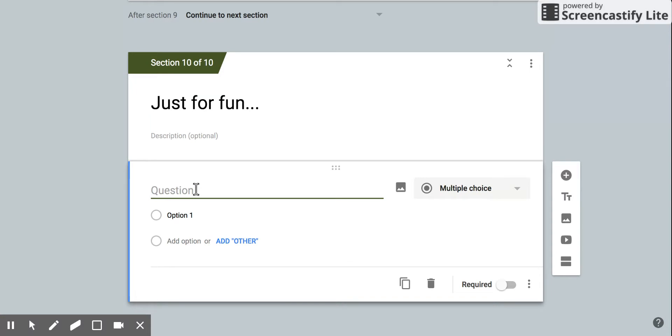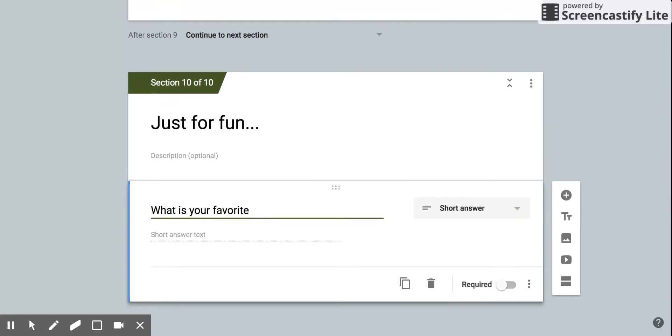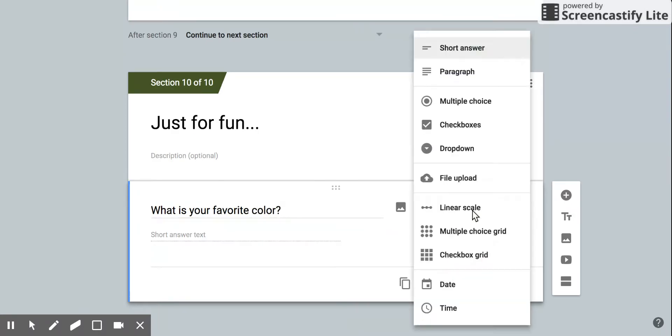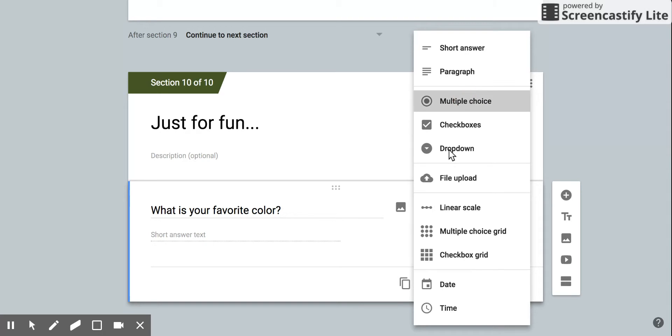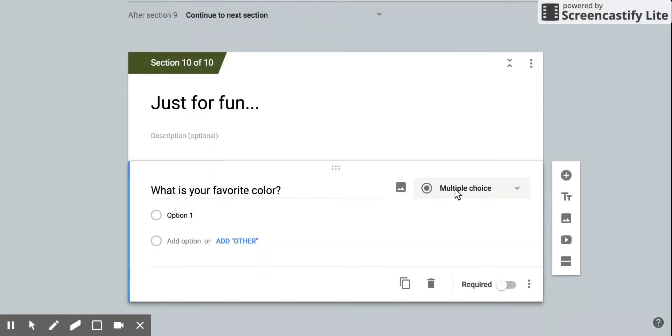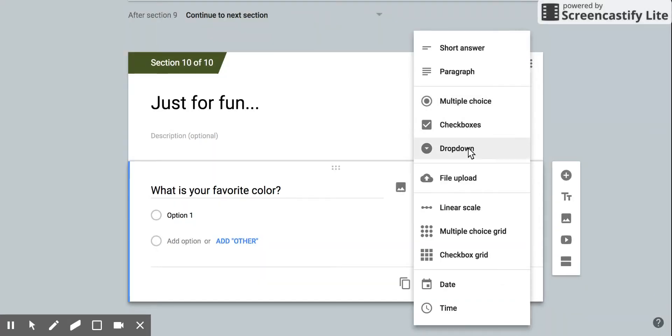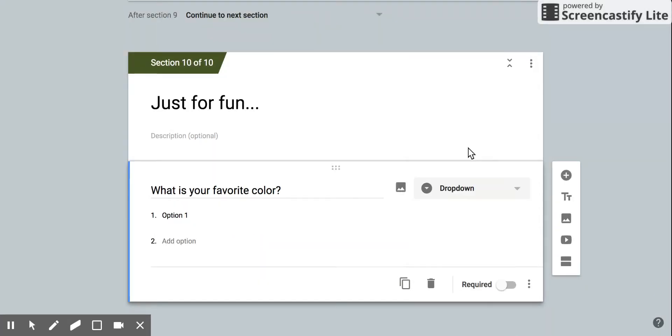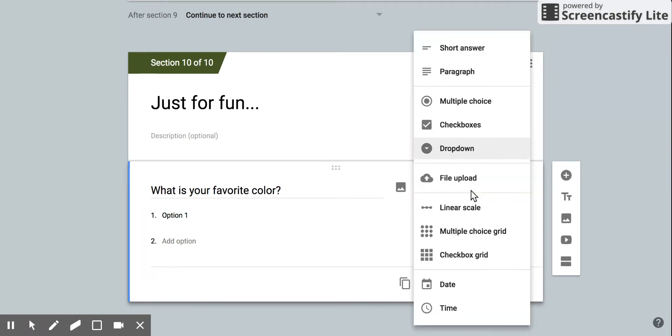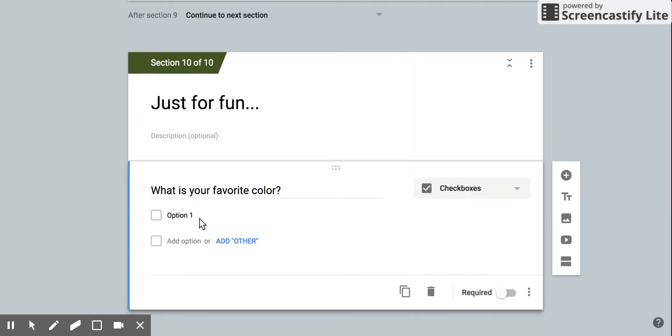I'm going to ask people, 'What is your favorite color?' There are different options: short answer, paragraph, multiple choice, or you could even just make it checkboxes or dropdown, whatever you want it to be. I'm going to go ahead and do checkboxes.